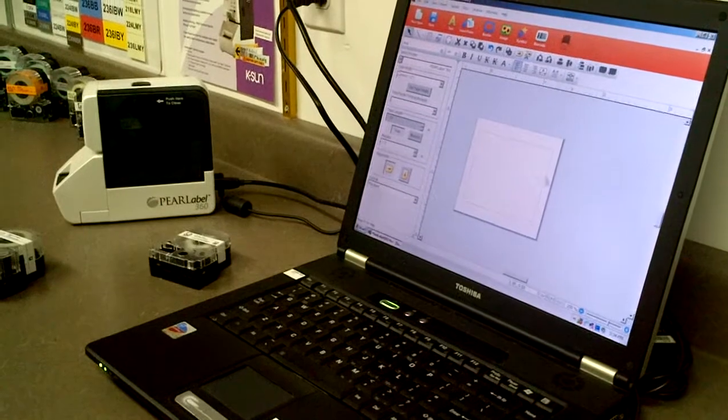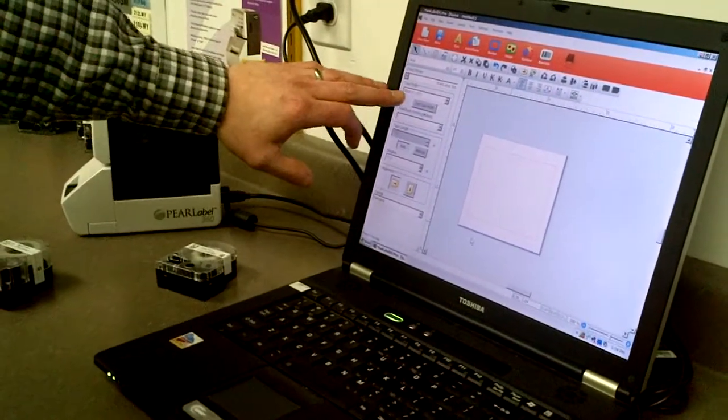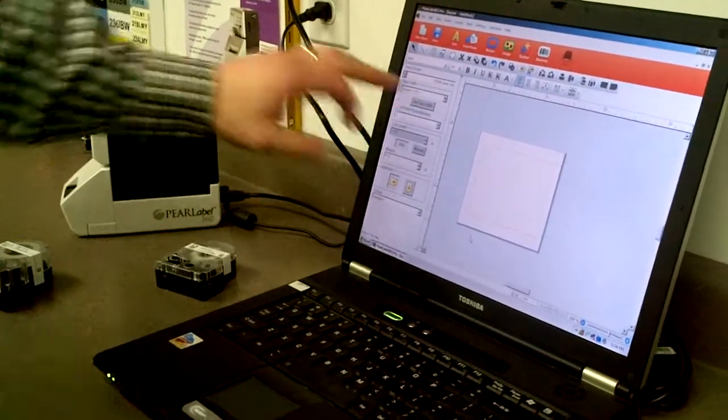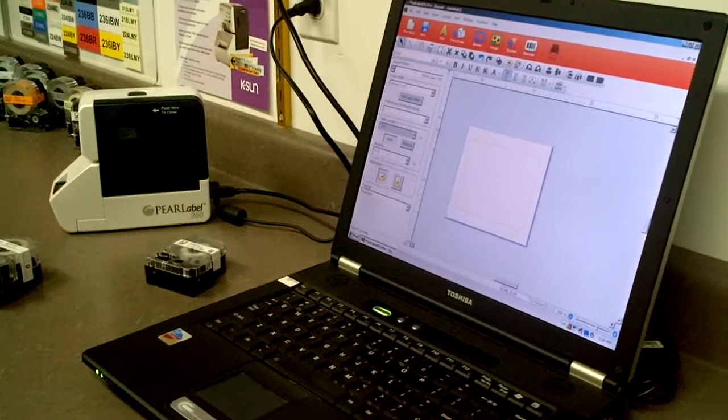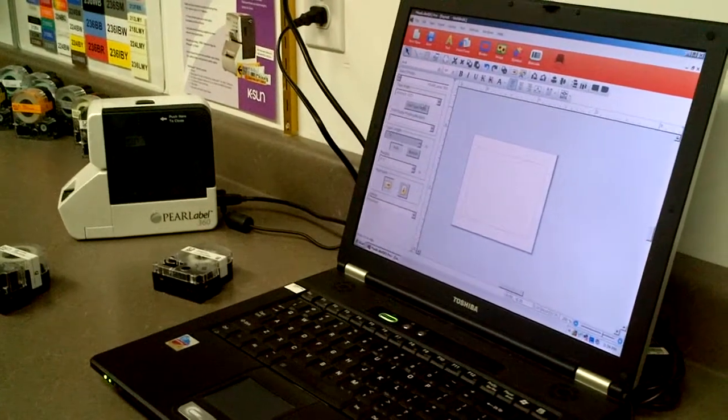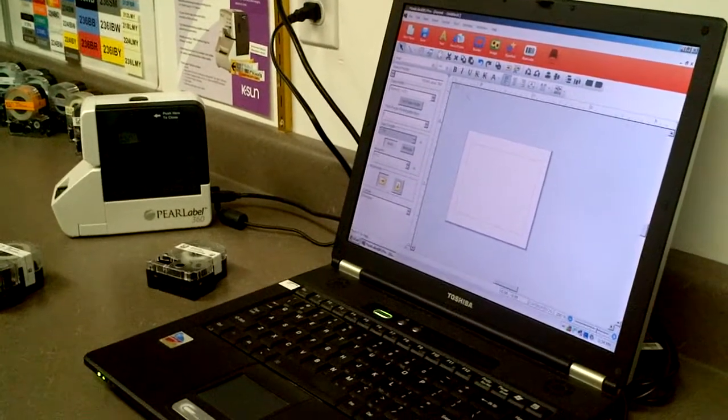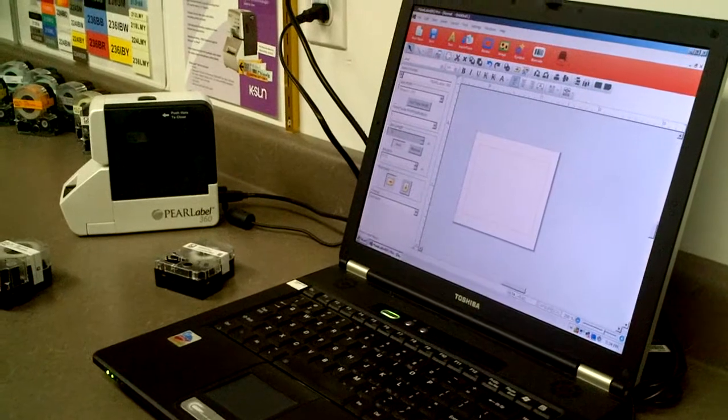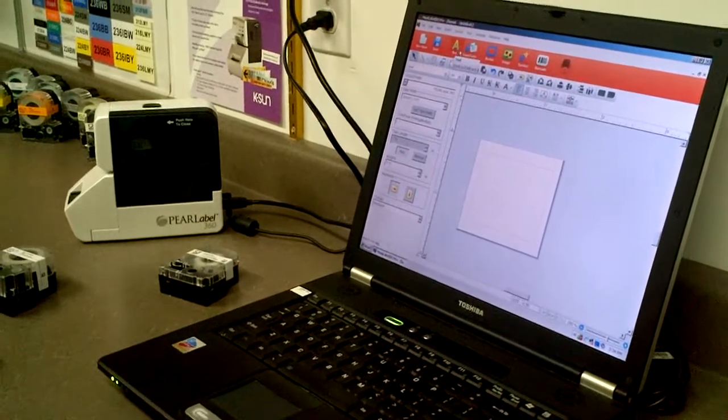So basically with the software now they've made it very easy to choose your tape width. You get the tape width automatically from the printer if you click that button. So we have a one and a half inch label tape in here right now and to create a label basically I'm going to just hit add.